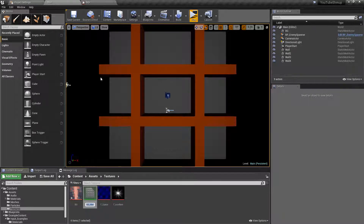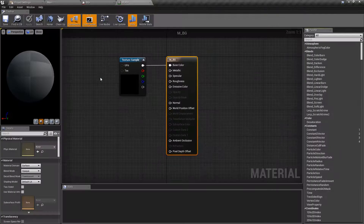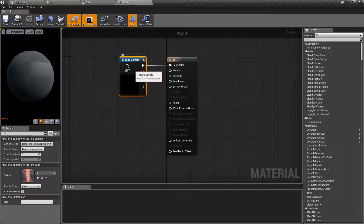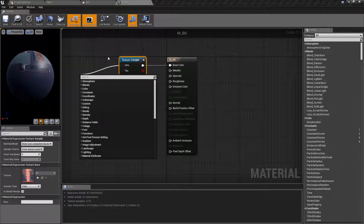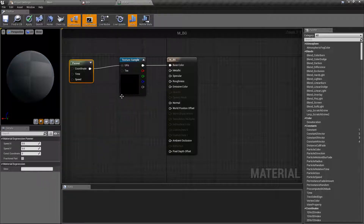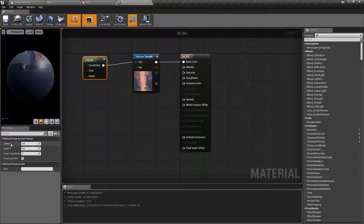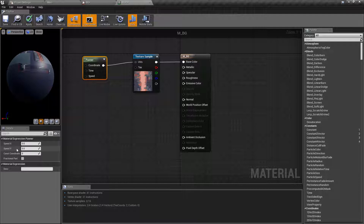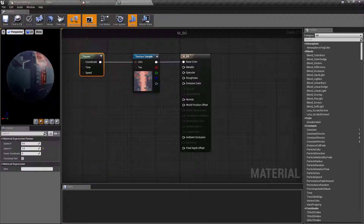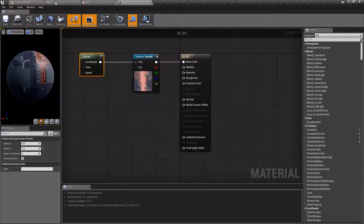Right-click the texture again and create a material - I'll call it 'M_BG'. Inside, we have our texture sample ready. Drag off the UVs and find a Panner node. It's really simple - we have Speed X and Speed Y. X is left to right, Y is top to bottom. We want this to scroll down the screen, so give Speed Y a value of 1. We can see it moving, so hit Apply and Save.